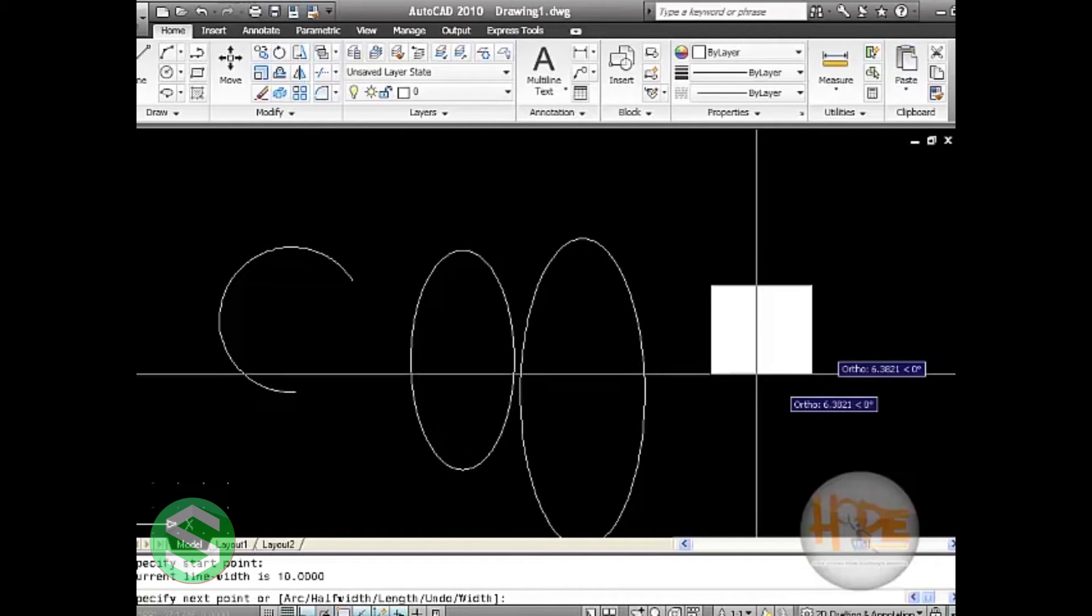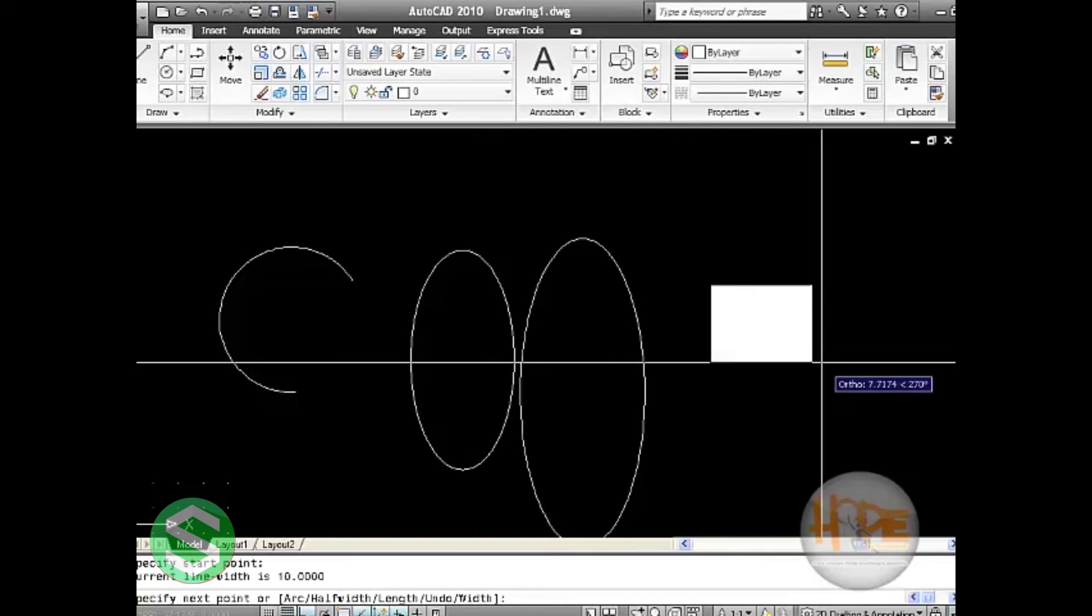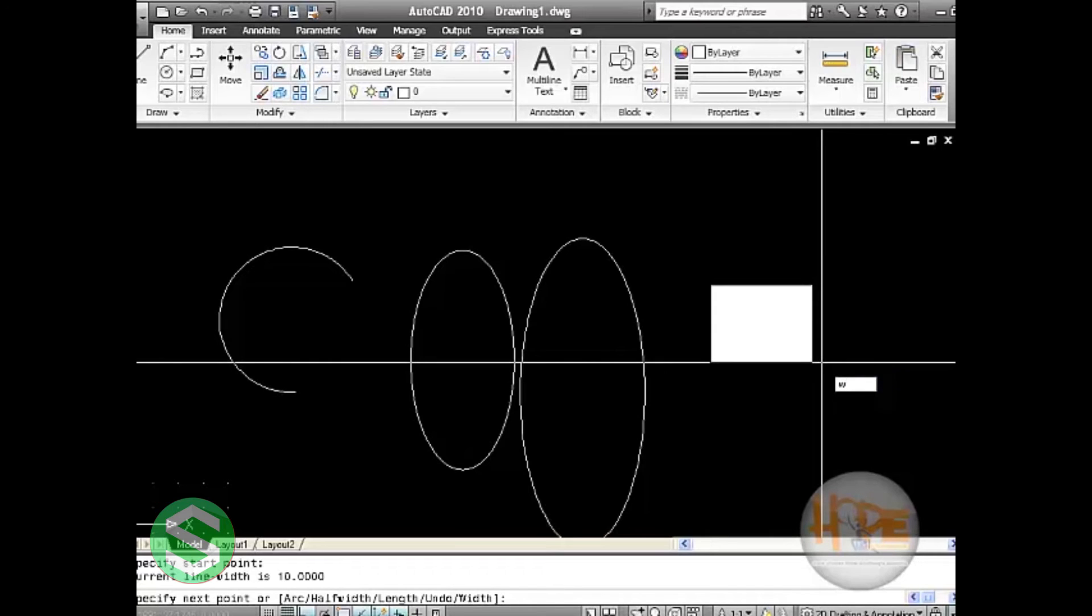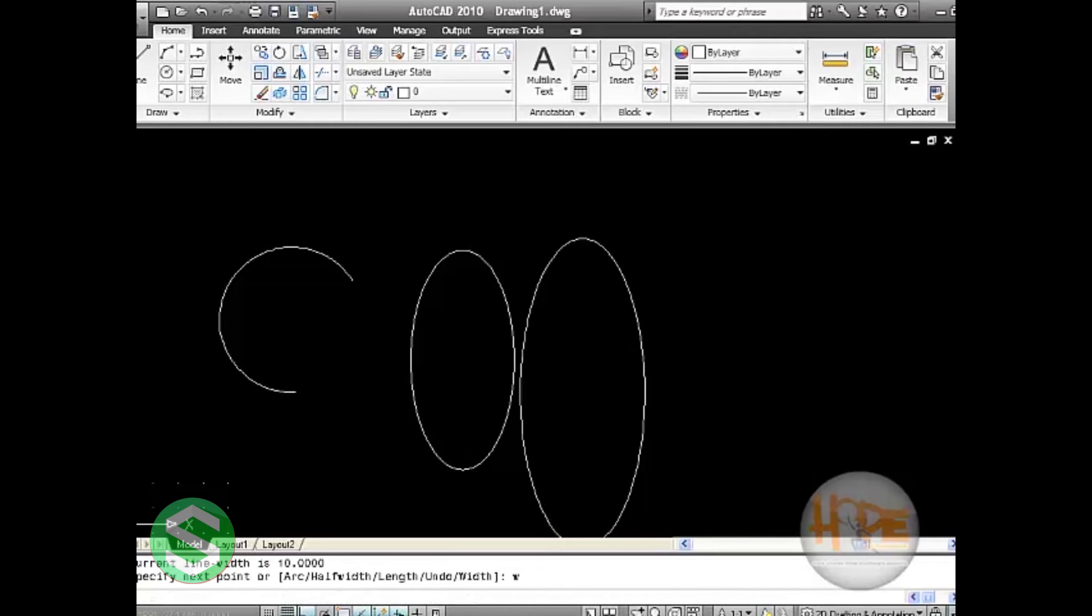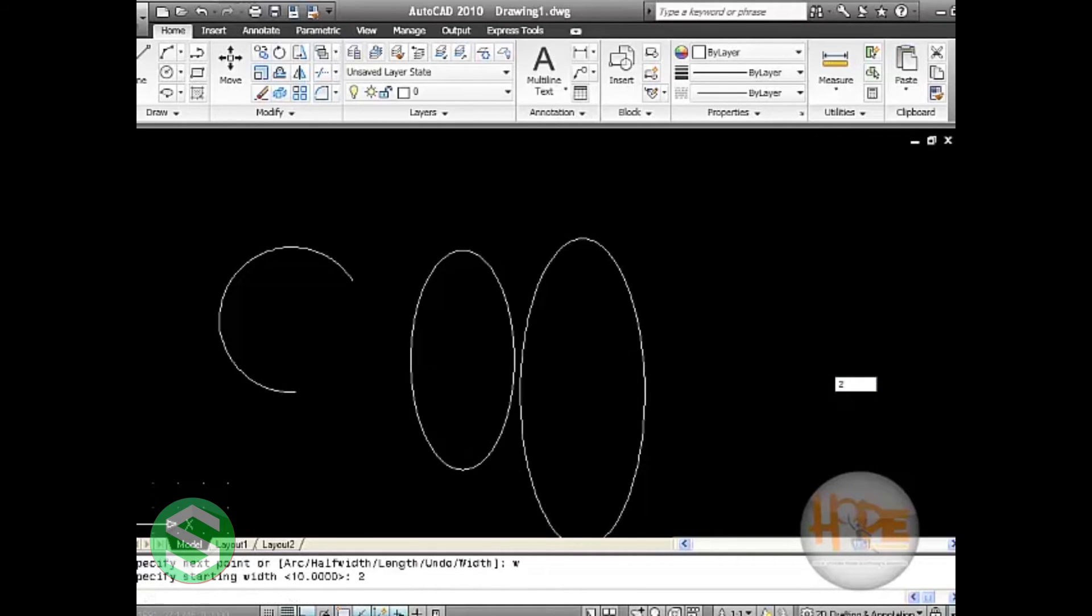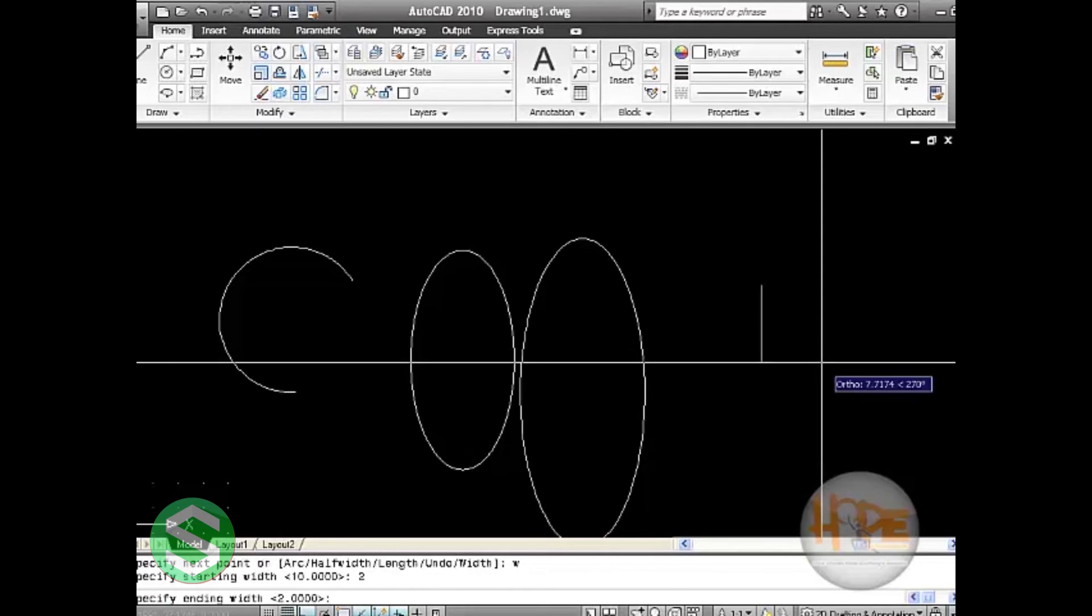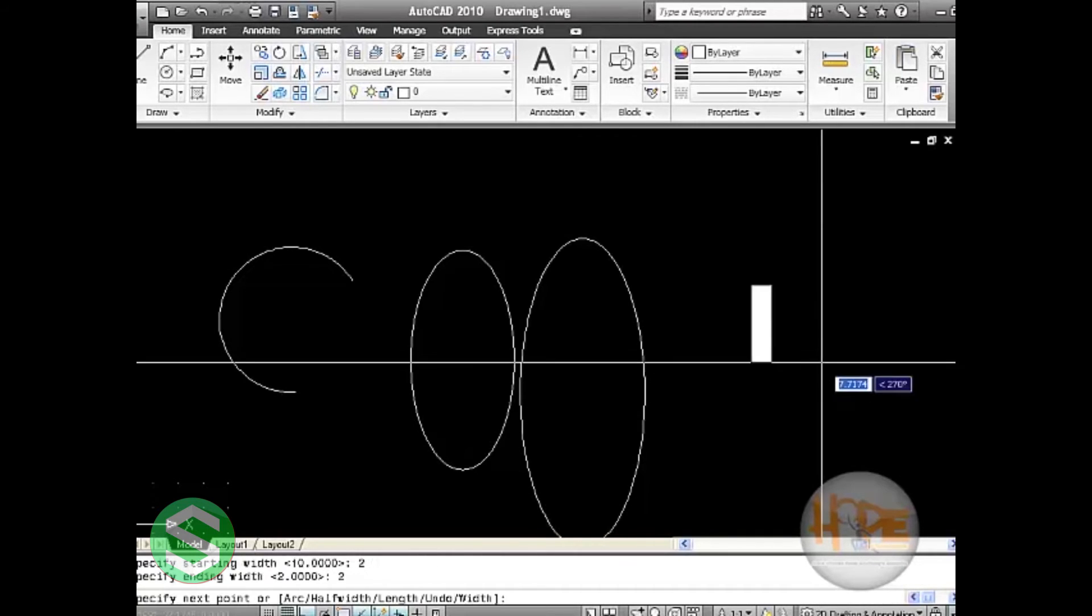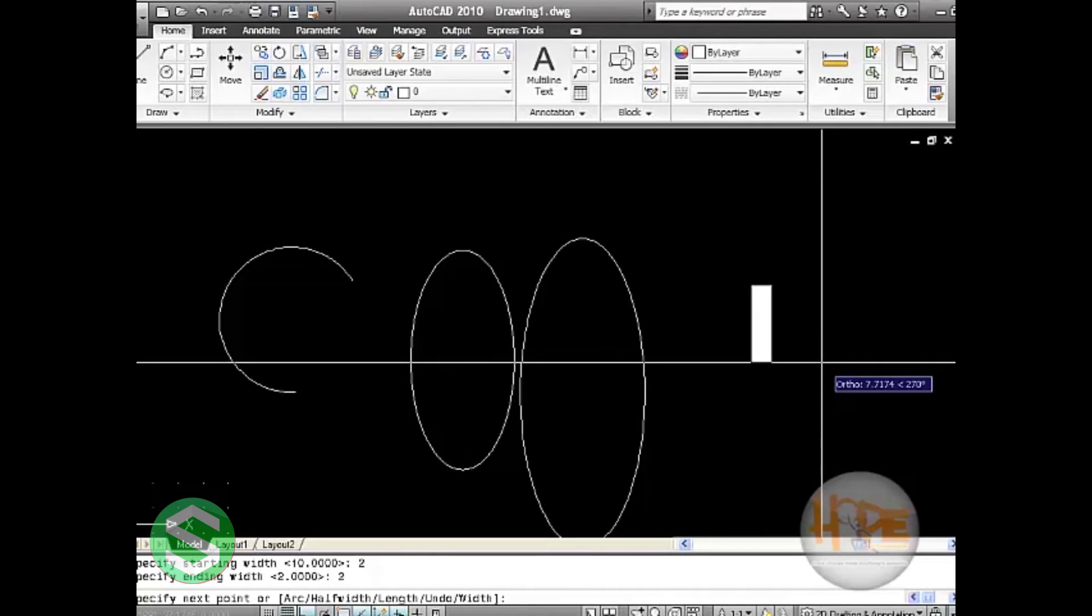Just like you continue clicking in the window and the line will go on. Here we have previously specified the width, so let us press W in the command window, press enter, and specify another width which will be just 2 so that the line won't be this much thick. The end point will be again 2 so that the line will continue with the start and end point in the same thickness.